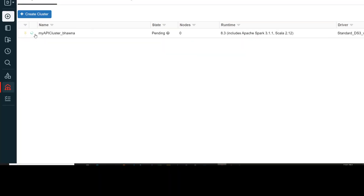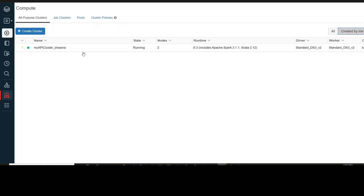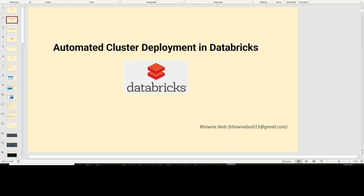You can still see that my cluster is spinning; it may take two to three minutes to spin up and start. This is how your automated deployment of cluster happens. If you do not know how to generate a token, go to the right-hand side of your Databricks instance into User Settings — there is an option to generate a new token. The token is only visible once, so copy it immediately and save it. Now the cluster is in running state. I hope you liked this video — do let me know in the comments if you have any doubts, and thank you for being here. Like, subscribe, and share.